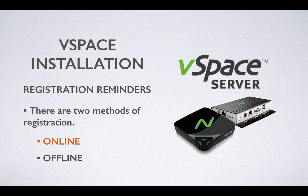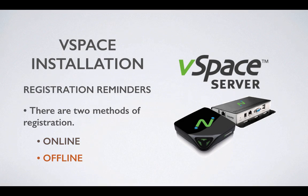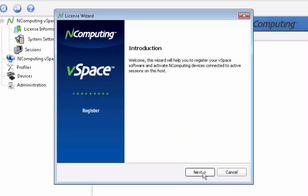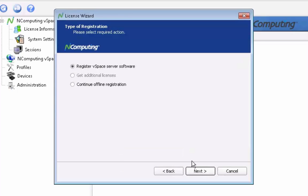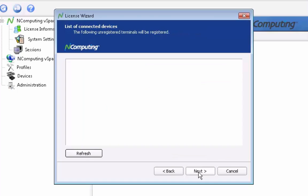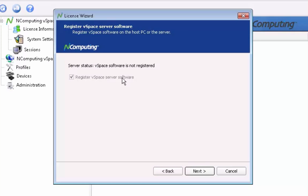Next, we'll review the offline registration process. As previously mentioned, the offline registration process begins in the same way as online registration. Verify that all required fields have been filled and proceed to the registration type window.